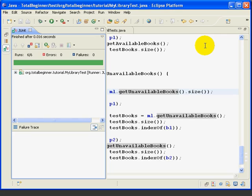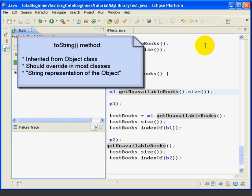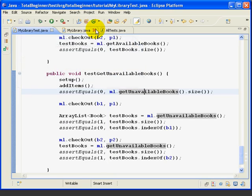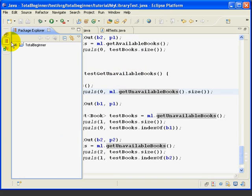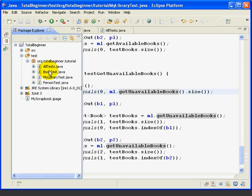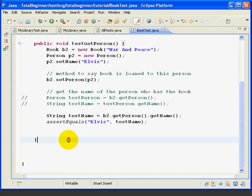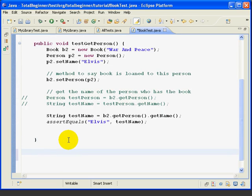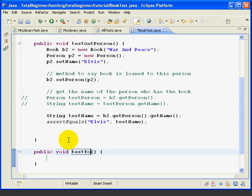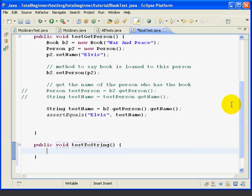Now the last two methods we need are toString methods for the MyLibrary and the Book class. As we discussed before, the toString method should display a string that contains a brief description of the object. Let's write our first test method. We'll start with the Book test — writing a test method for the toString method in the Book class. The test method is going to be public void testToString, and we're inside the BookTest class.